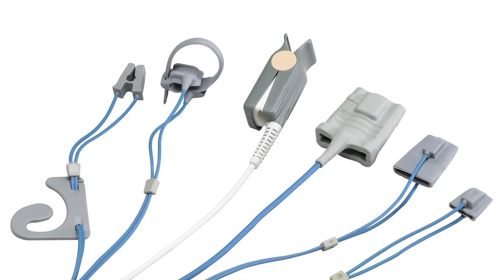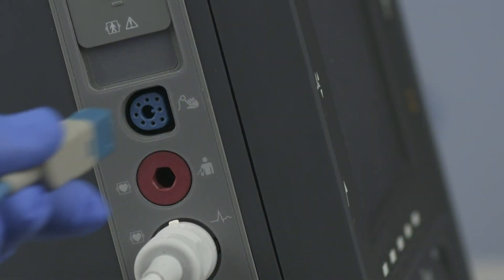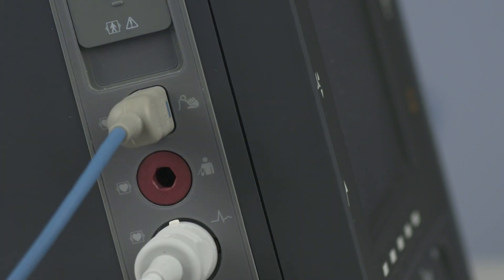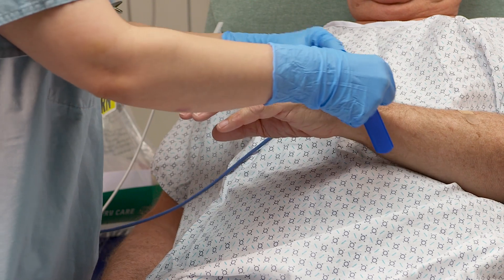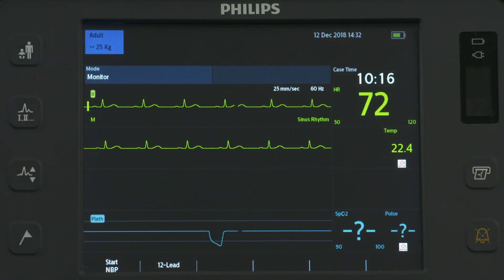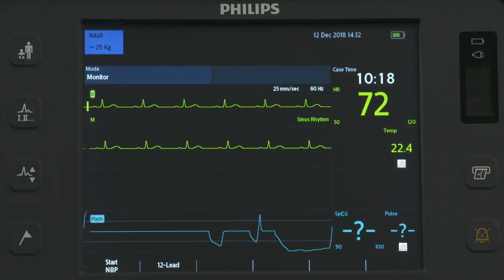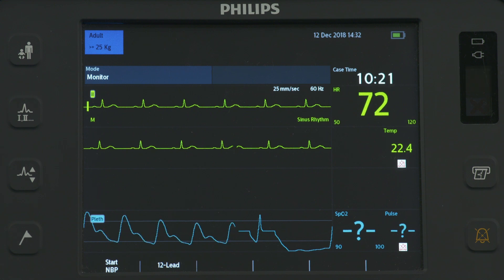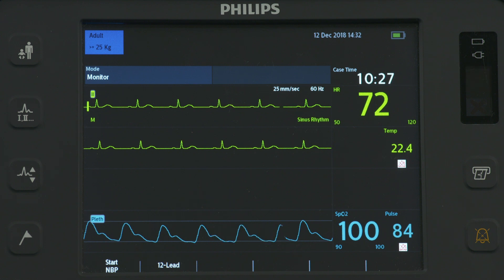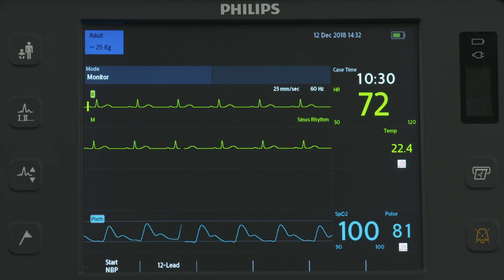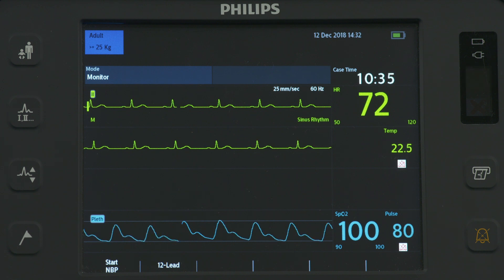Now let's set up SpO2 monitoring, which is also available in AED mode if configured. Insert the blue connector into the port located on the side of the HeartStart Intrepid and apply a sensor appropriate to the patient's weight. A PLETH wave displays while the oxygen saturation is measured and the value is calculated. Within seconds, an oxygen saturation reading and patient pulse rate appear. As the patient's oxygen saturation changes, the SpO2 value is updated continuously.